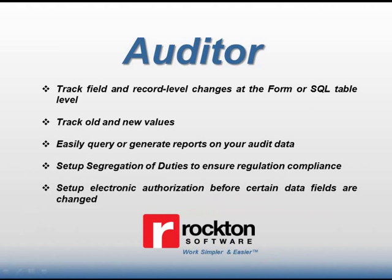So now you can easily see what was changed and who made the change. But before we get started, let's see what an actual audit can track in Microsoft Dynamics GP.